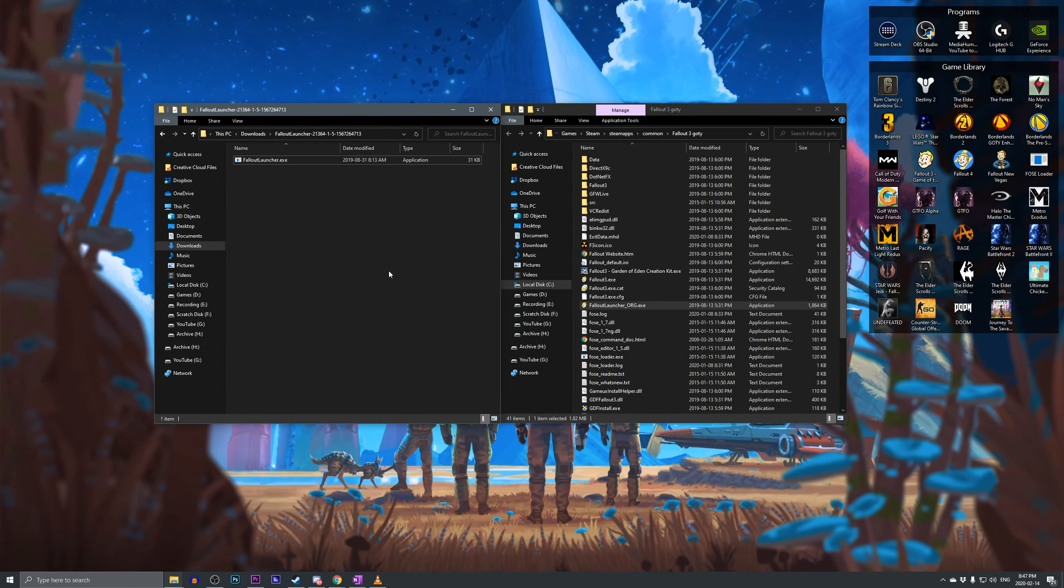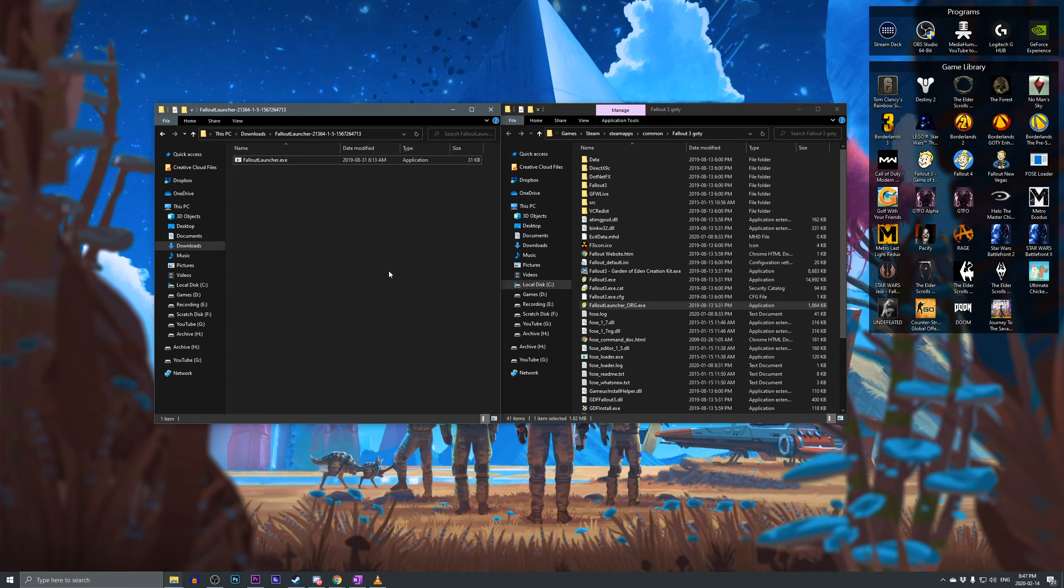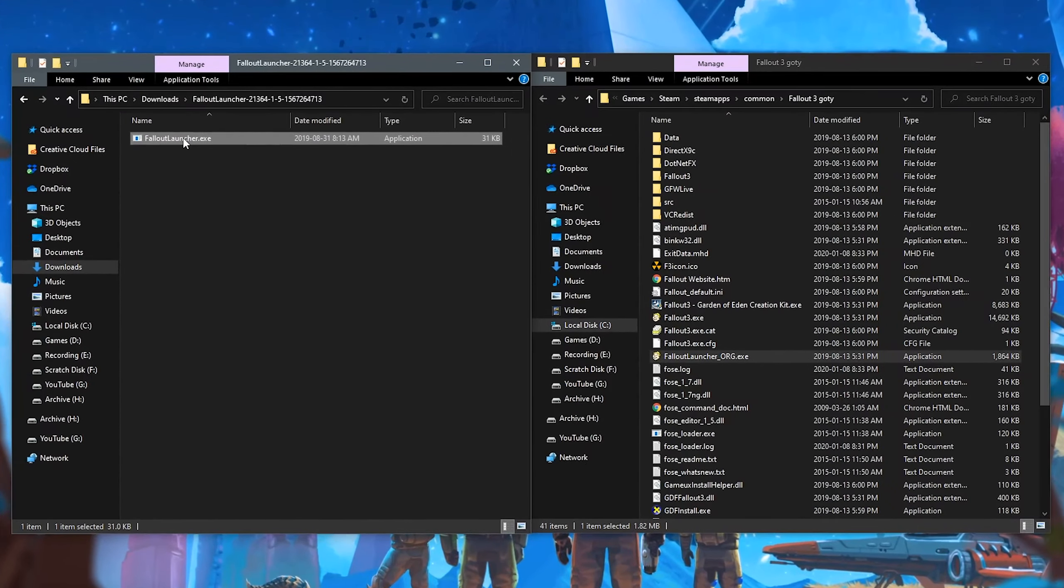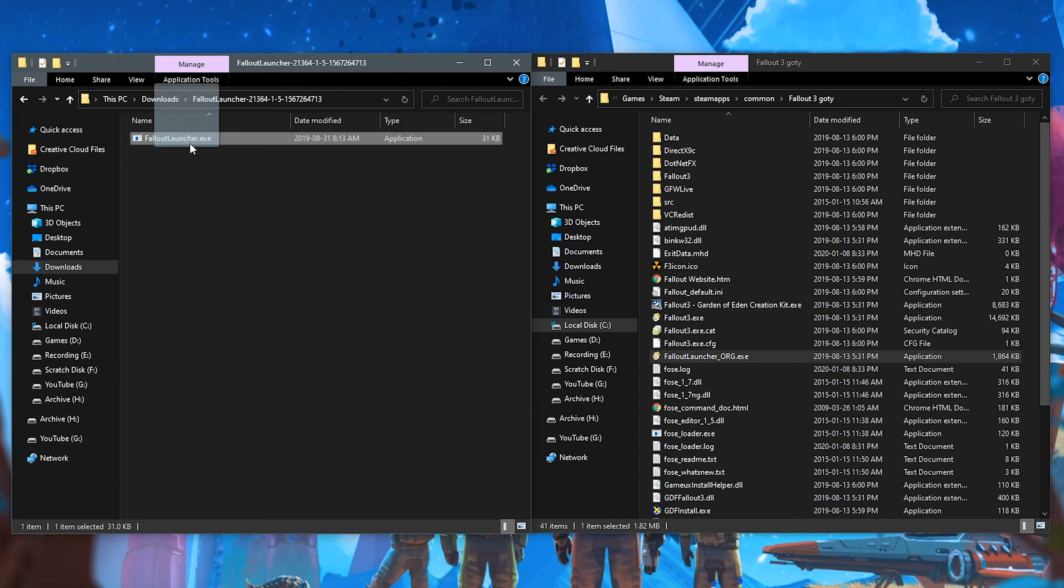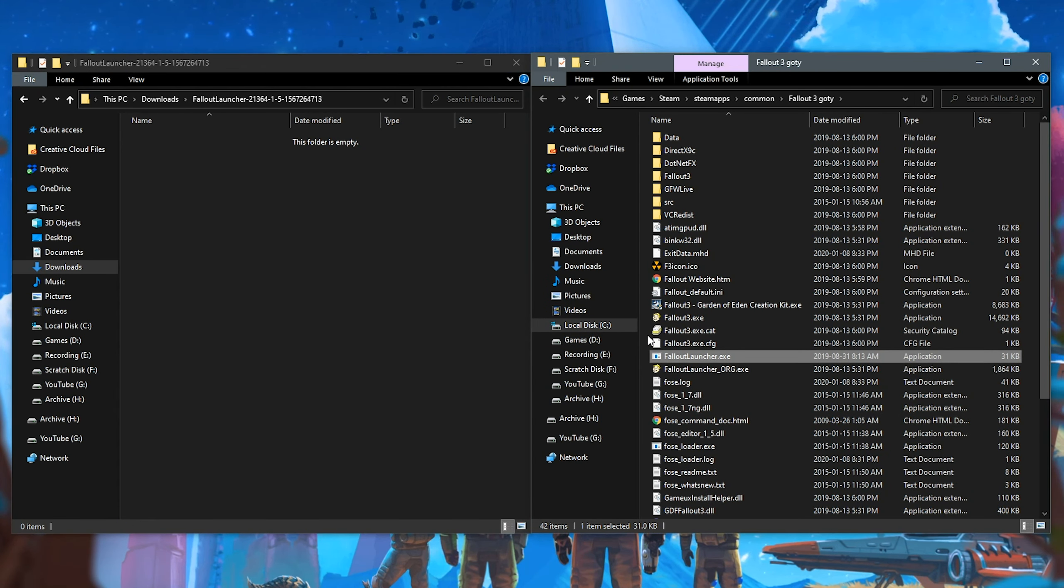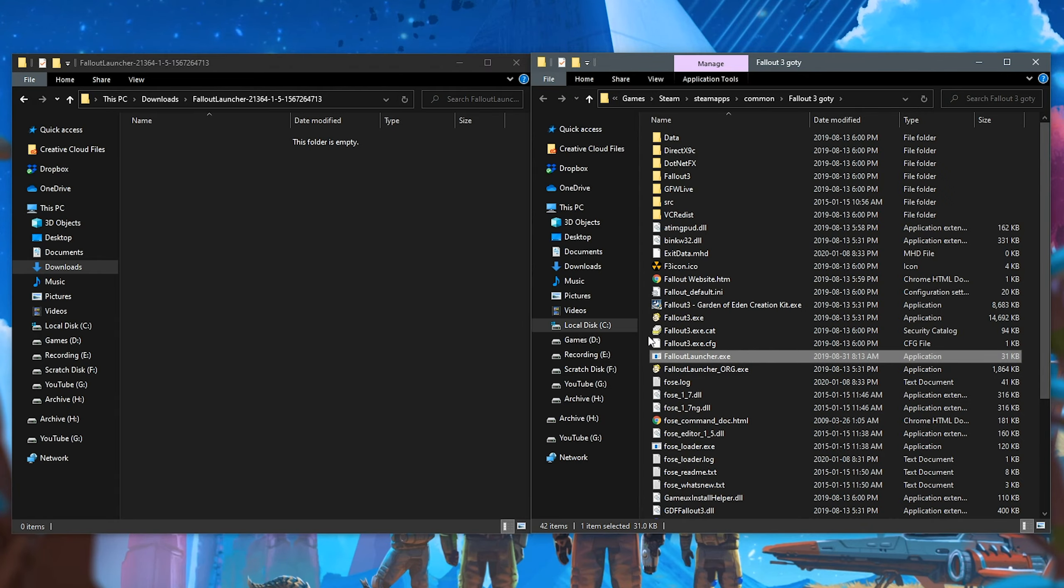And now, with both the folders opened, the Fallout 3 directory, as well as our downloaded Fallout Launcher, what we want to do is drag the downloaded Fallout Launcher into the directory of Fallout 3, and that will now act as the Fallout Launcher for Fallout 3.